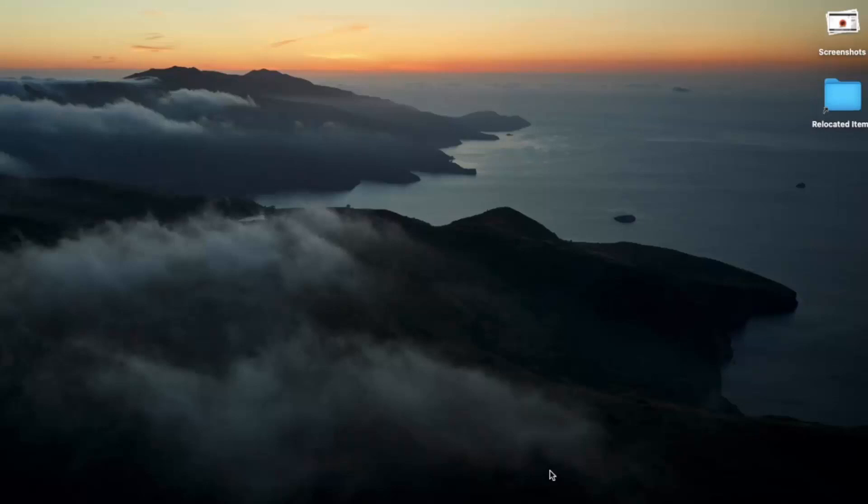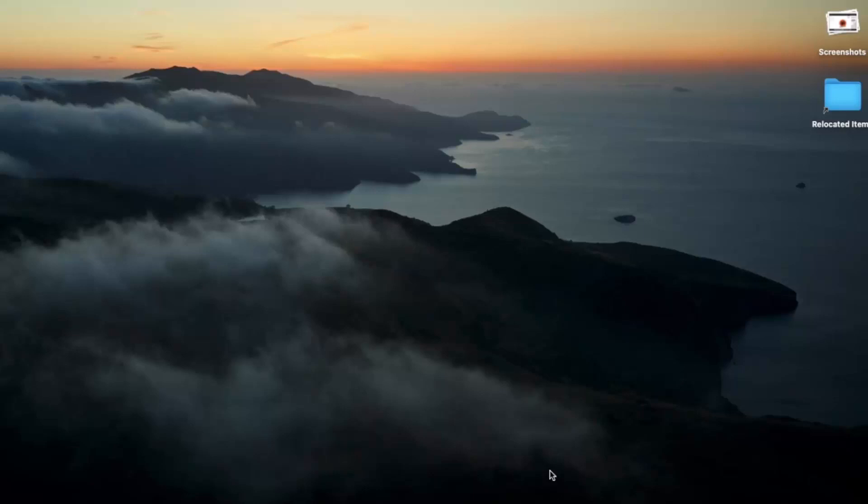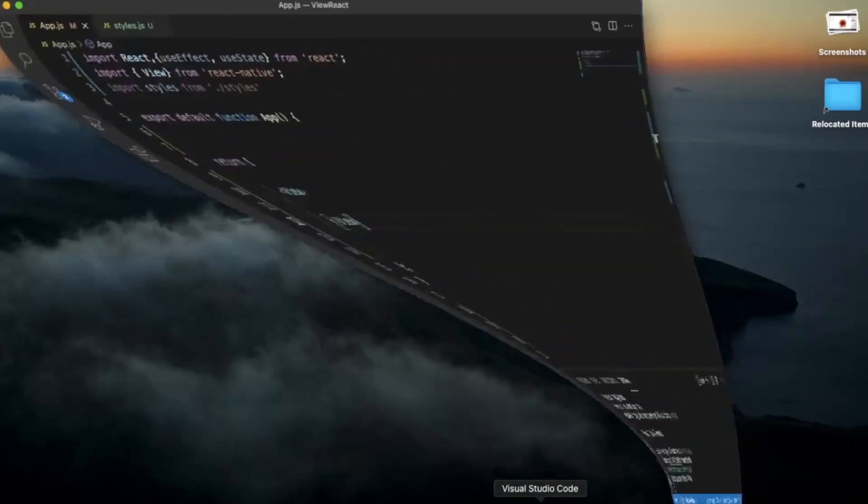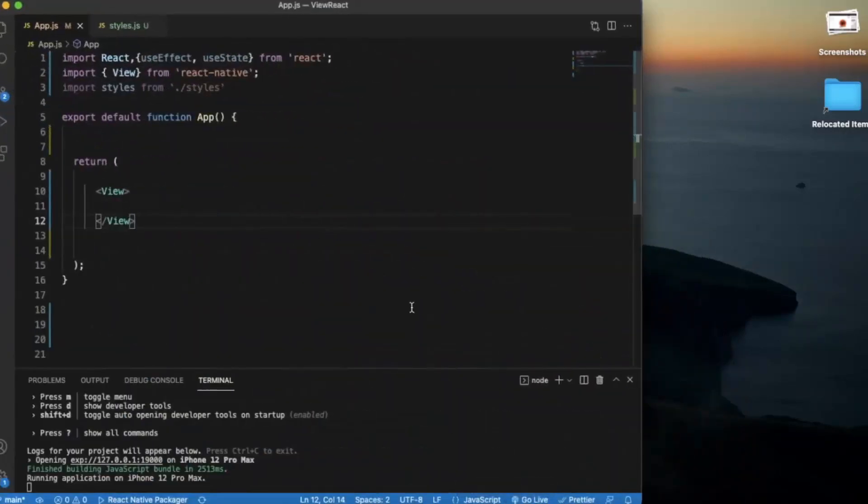Mainly it is used with the view component so we can divide screen into multiple parts and we can position the other components much better. Just create a new project in React Native.